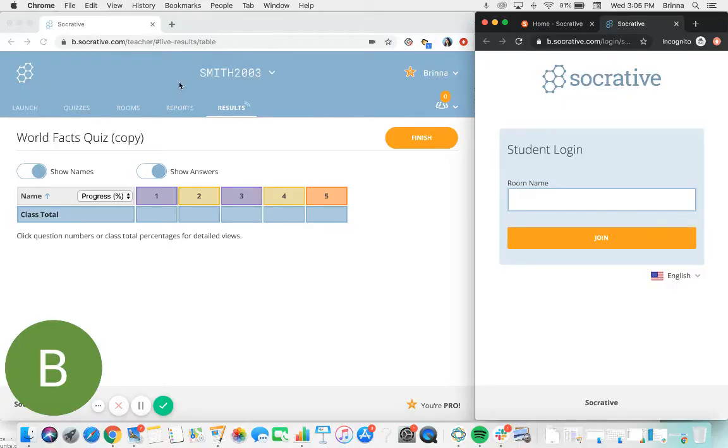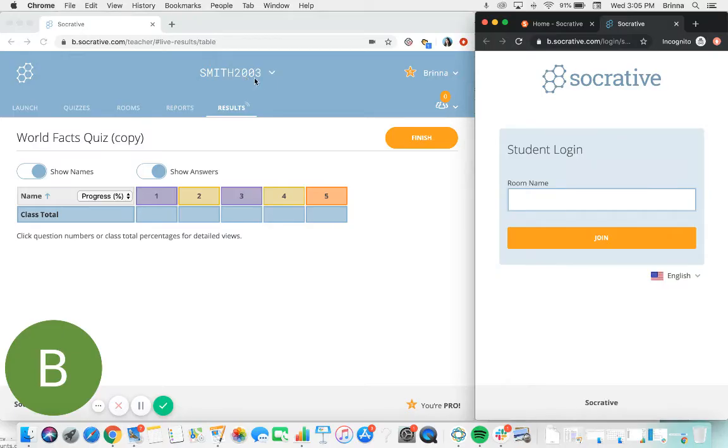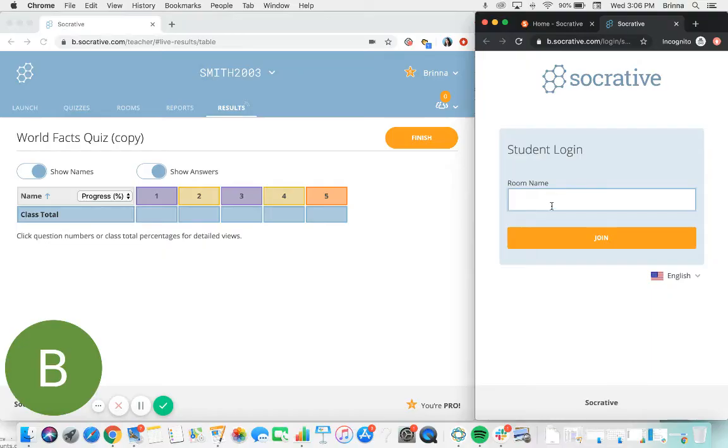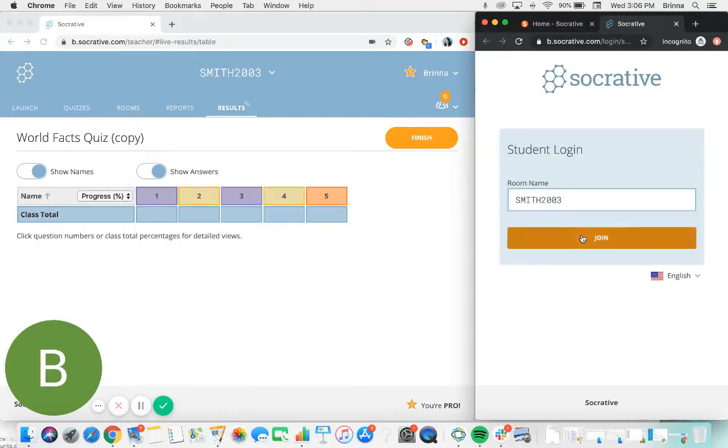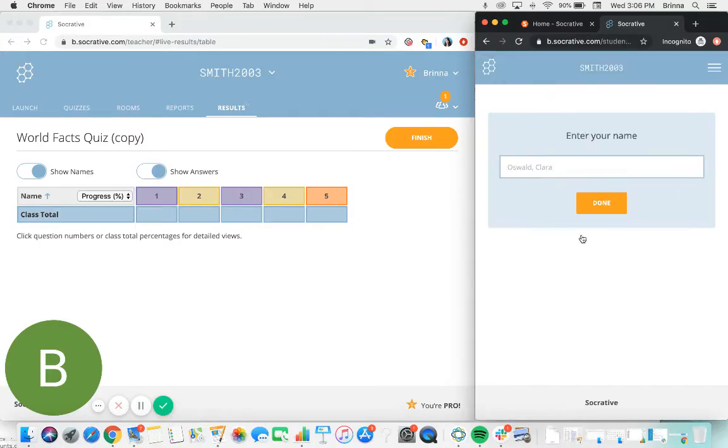On the teacher side here we can see that there is a room name in the top center of my account which is Smith2003. This is my unique room name and this is what students are going to use to access my quiz. On the student login, I can have them enter the room name Smith2003 and click join, and now the students will be able to access whatever quiz content is within this particular room.